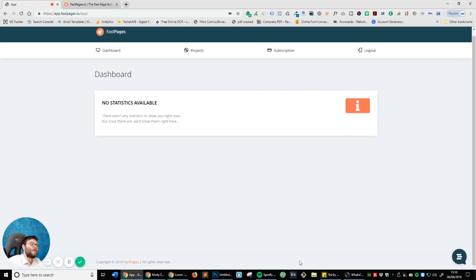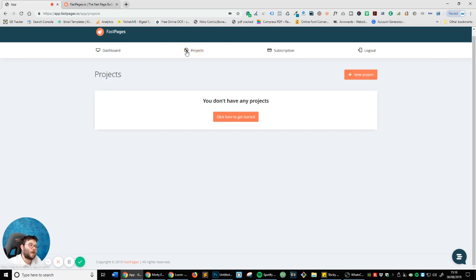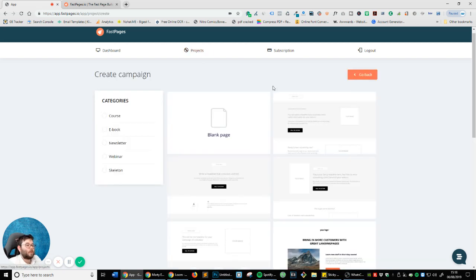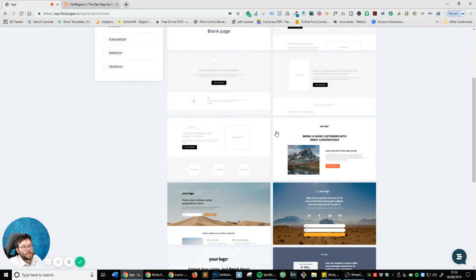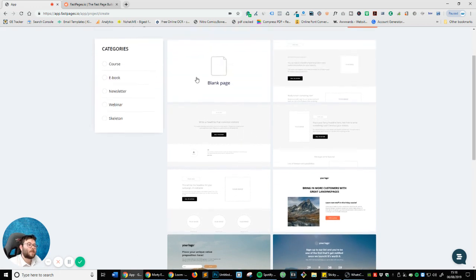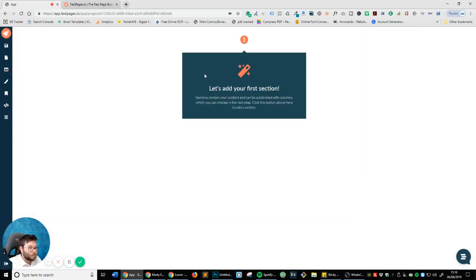Okay so this is the dashboard and we want to create a new project, so head over to Projects and click New. Now we've got all these templates here but I'm going to do a blank page just to prove how easy it really is.